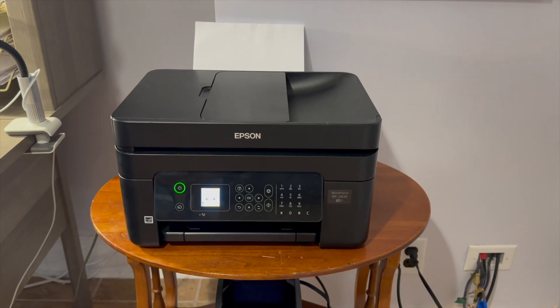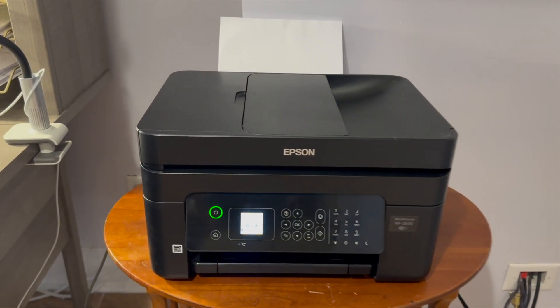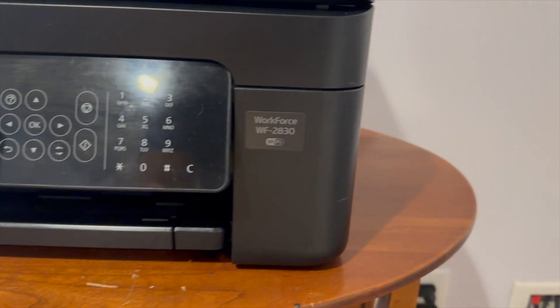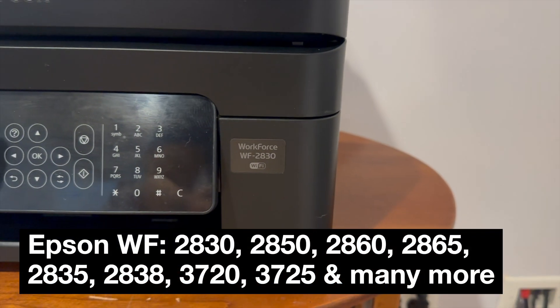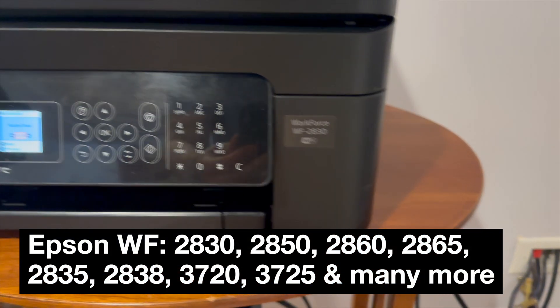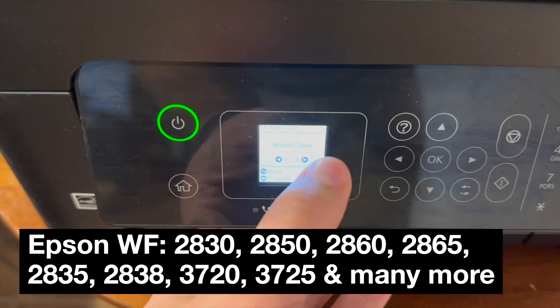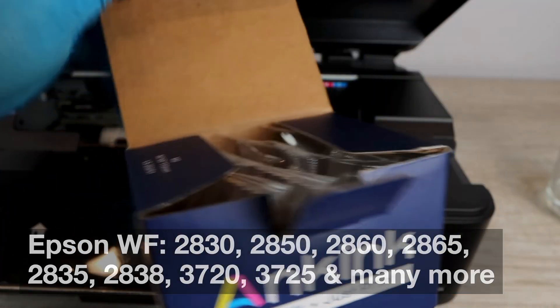If you were wanting to make your Epson workforce printer chipless, then stay tuned. You're not going to want to miss this video. The instructions in this video apply to the Epson workforce 2830, 2850, and many other models that are here up on the screen.